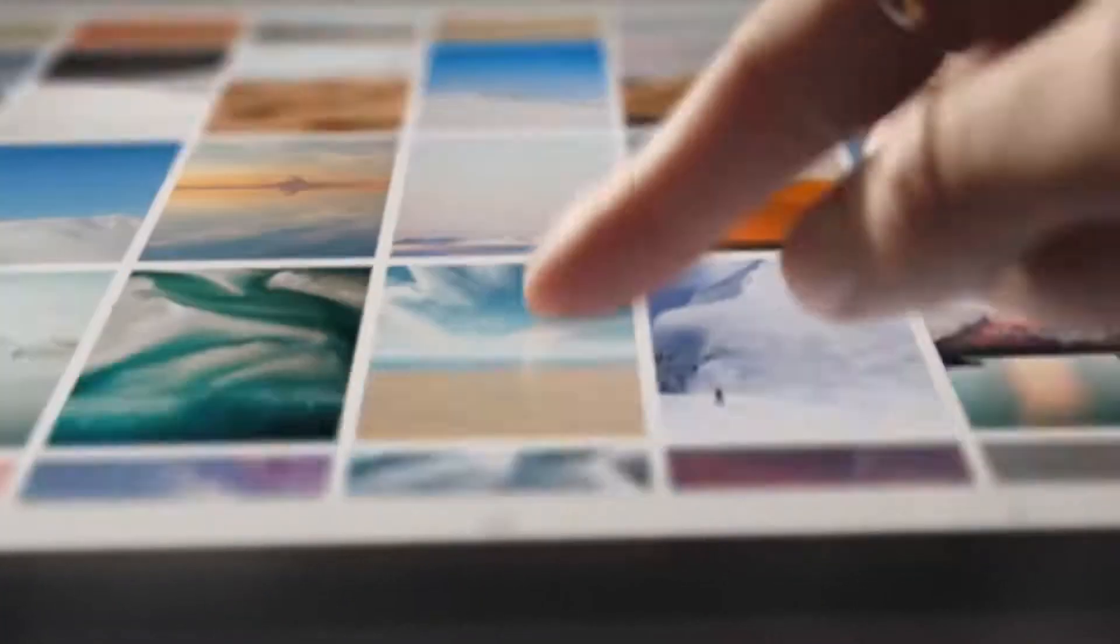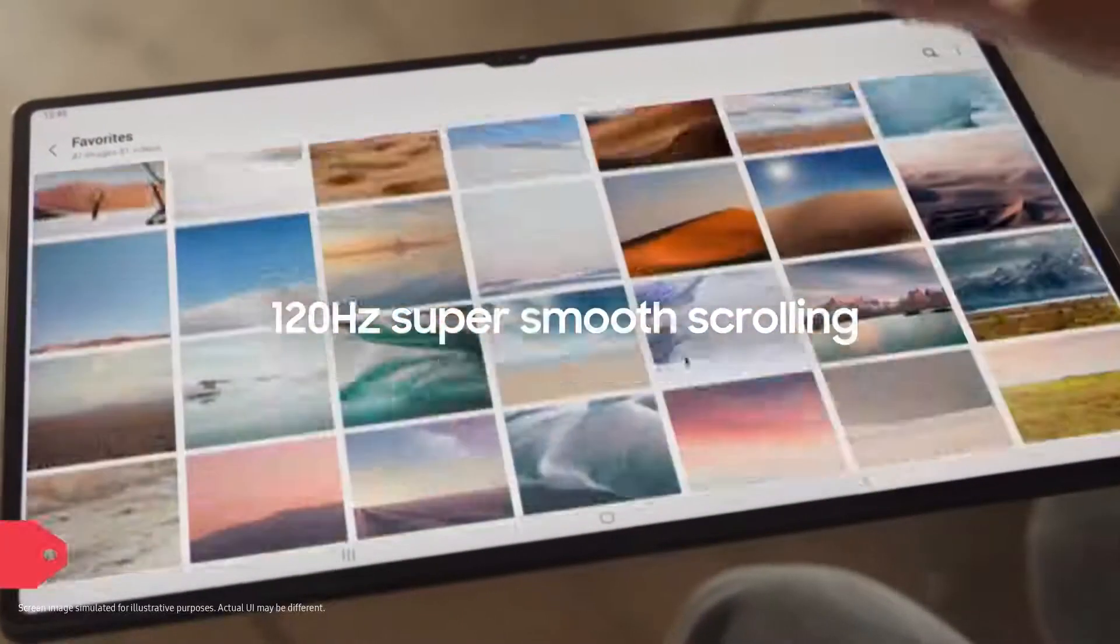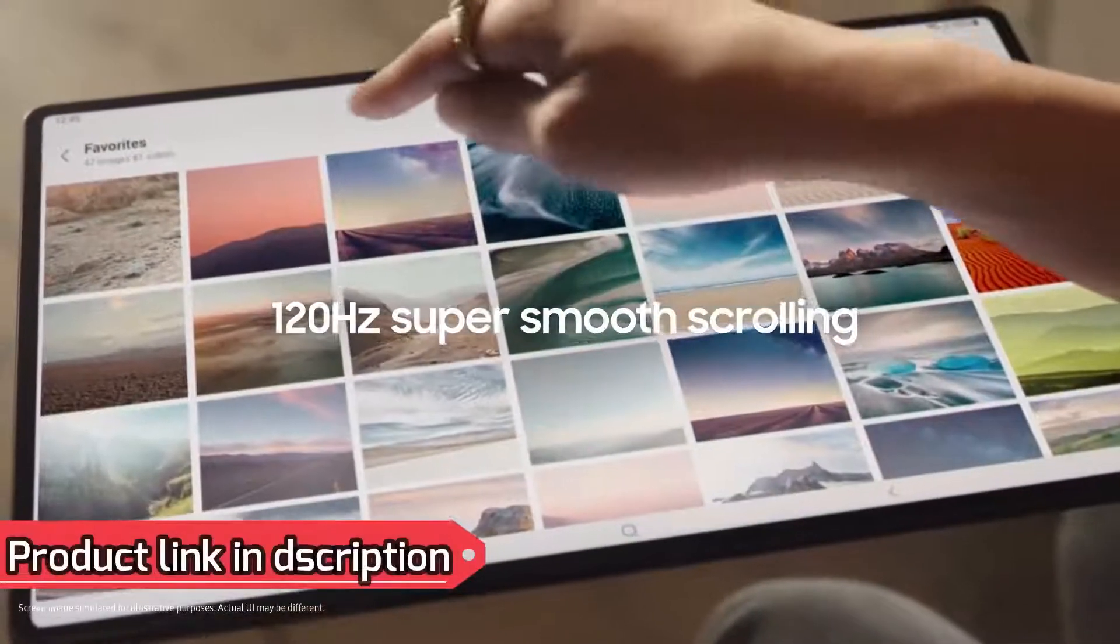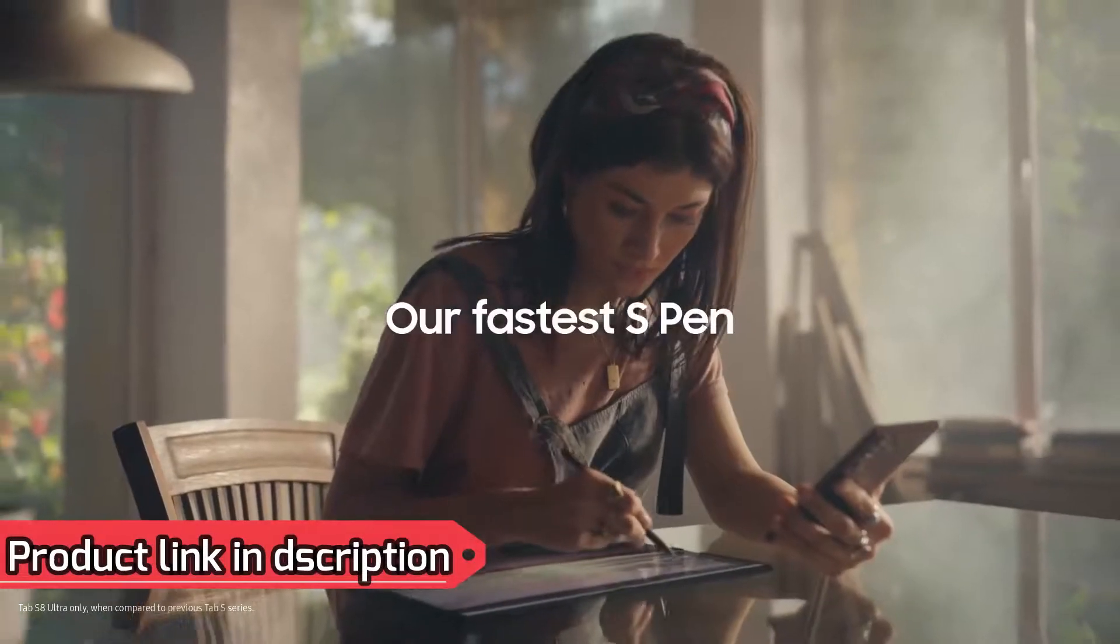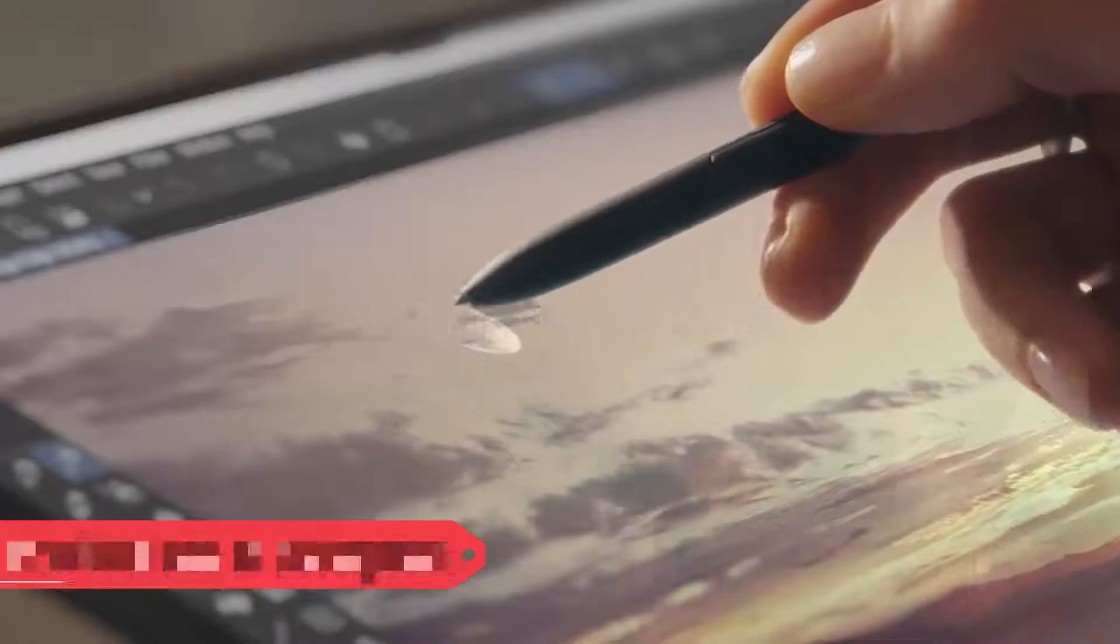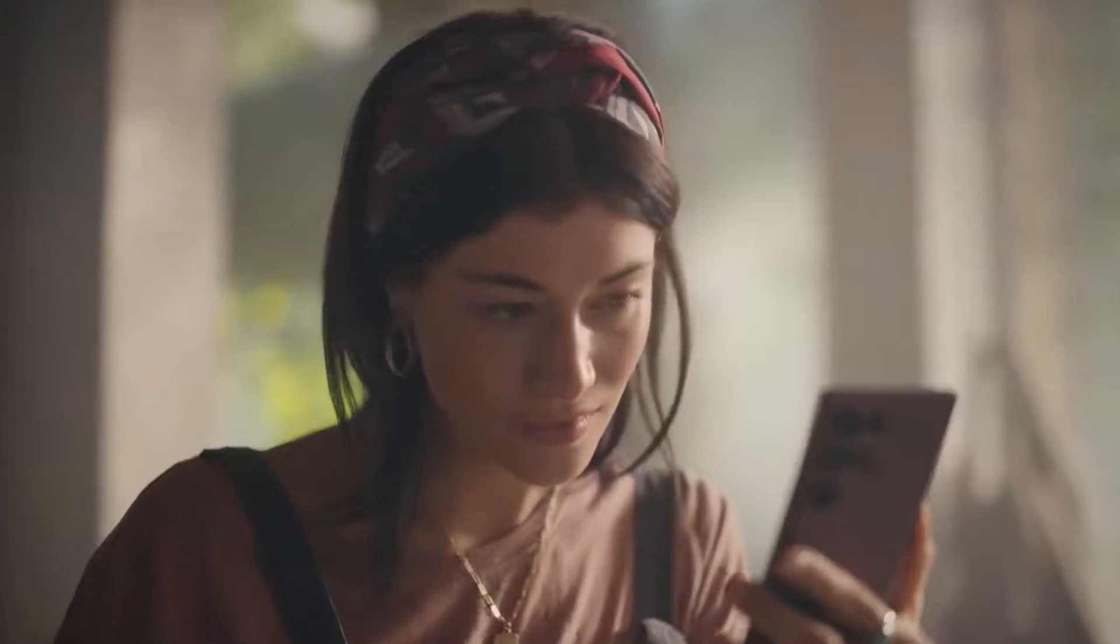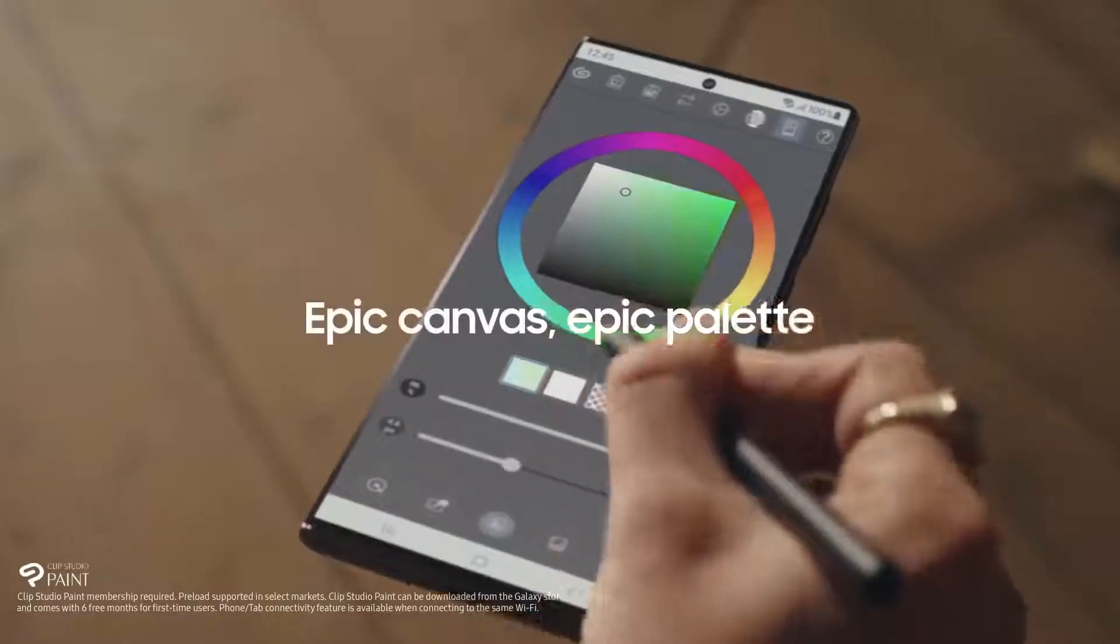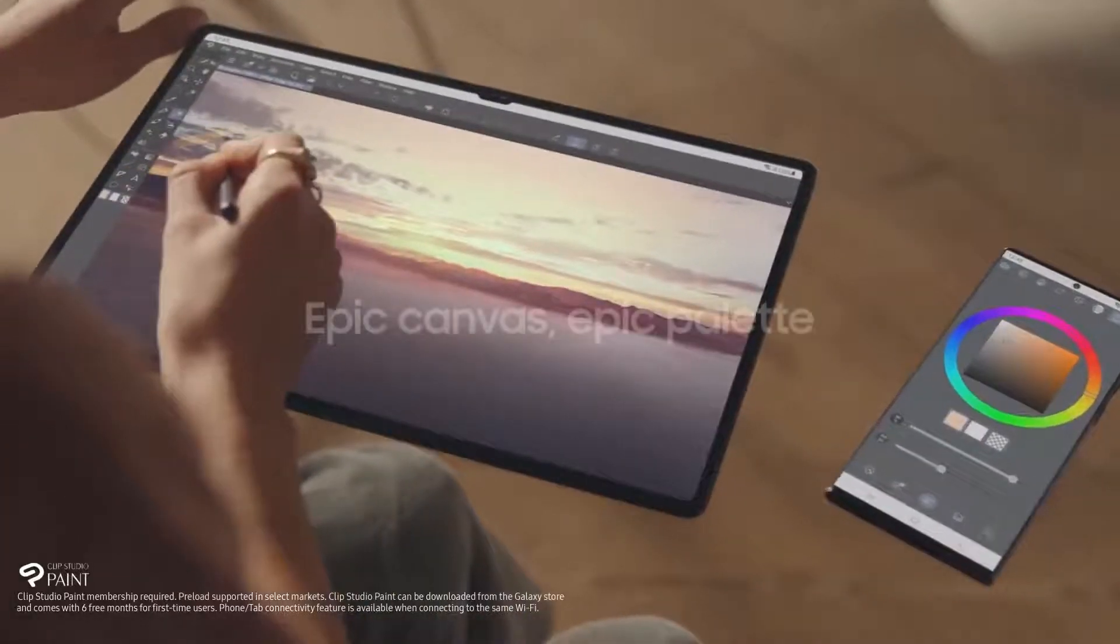And if you like smooth moves, 120Hz scrolling is seriously smooth. Combine that with our fastest S Pen yet and you've got immaculate precision that you have to feel to believe. All for your next epic masterpiece.